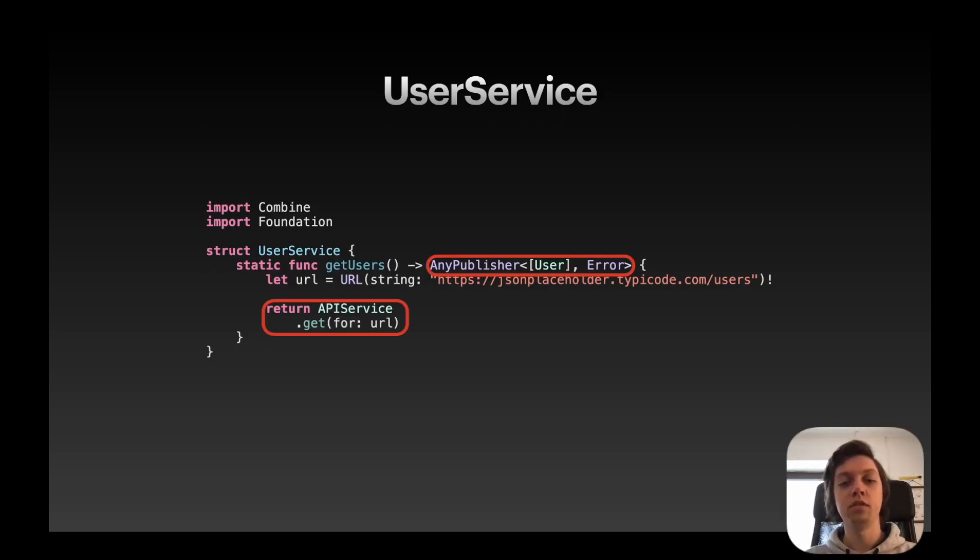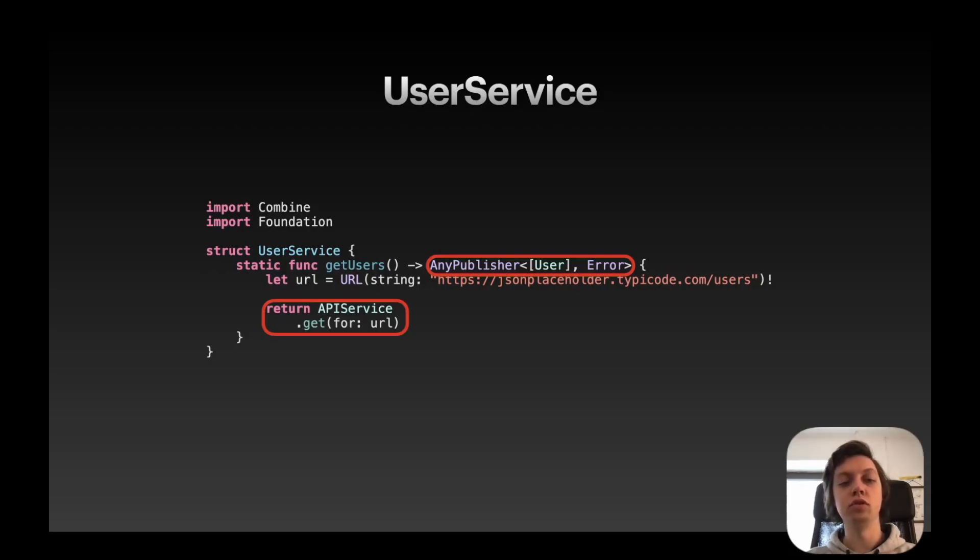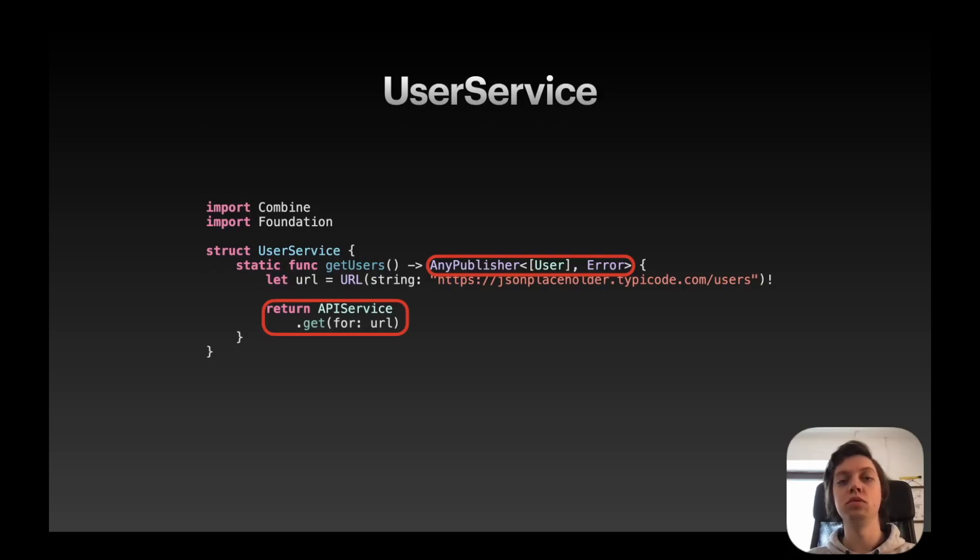Then, of course, you have to create a URL. Don't forget to use HTTPS instead of HTTP, because Swift can only make secure web calls. So you always need to use HTTPS endpoints. And then you just return the static function from our API service. So return APIService.get and put in the URL that you just created. And that's all to fetch the users as a publisher.